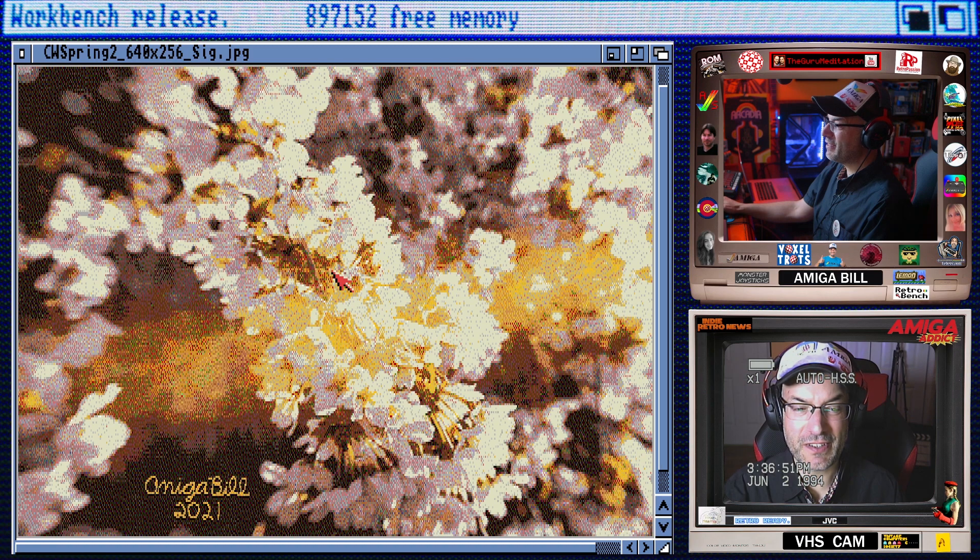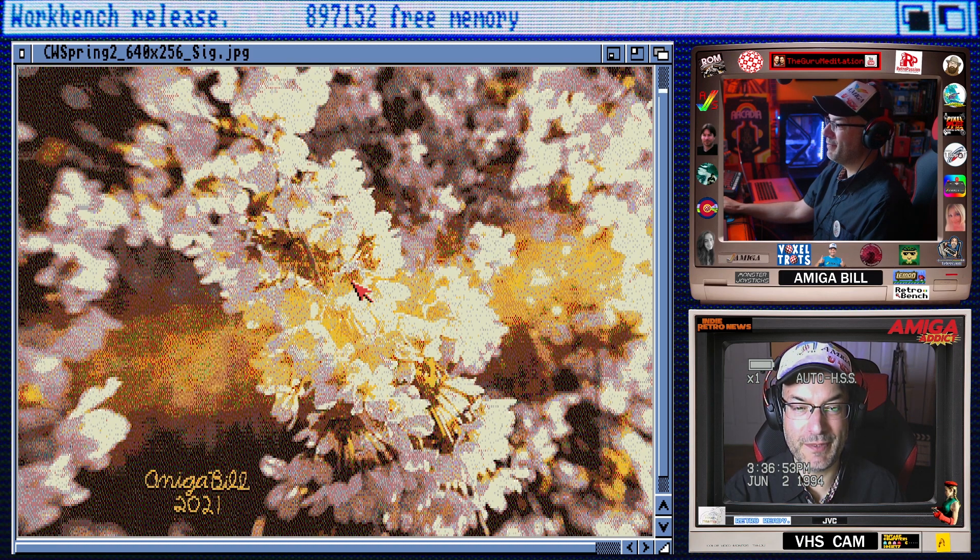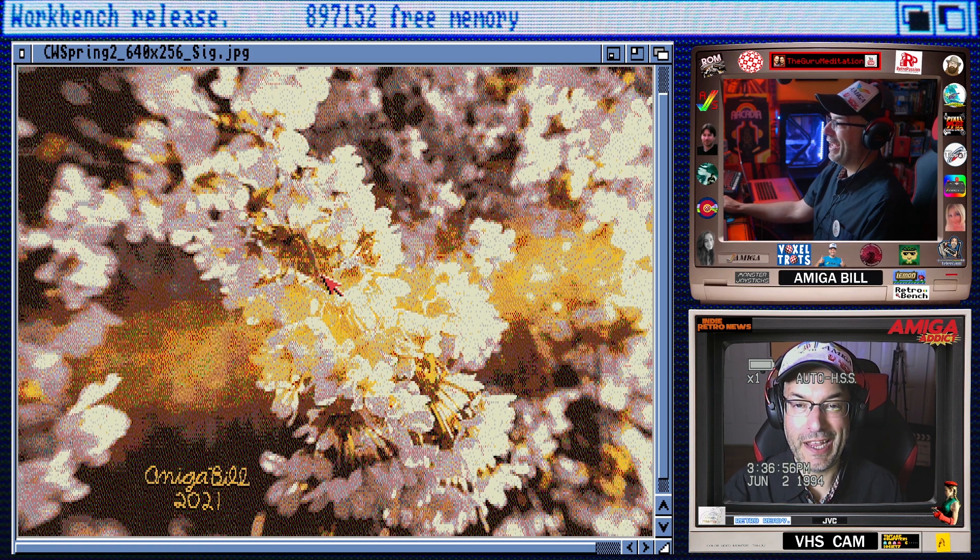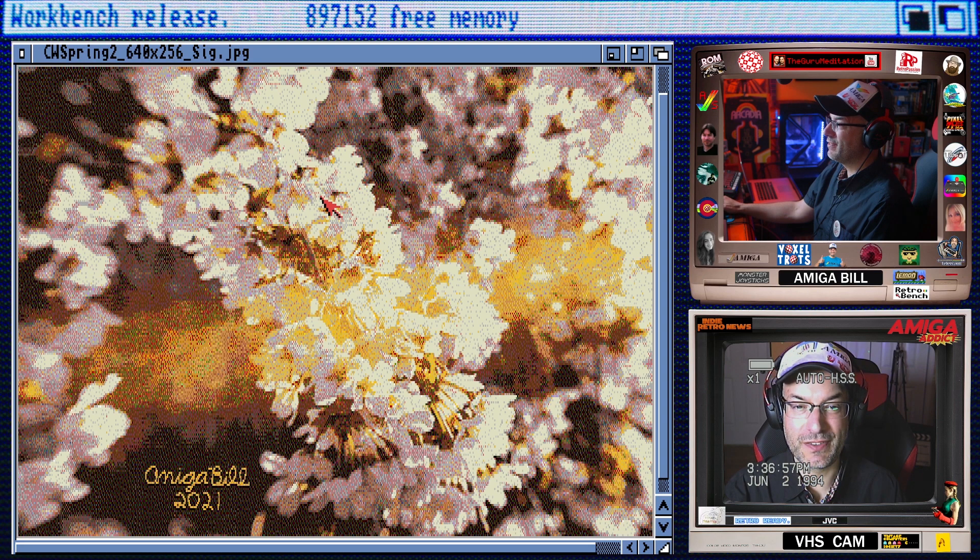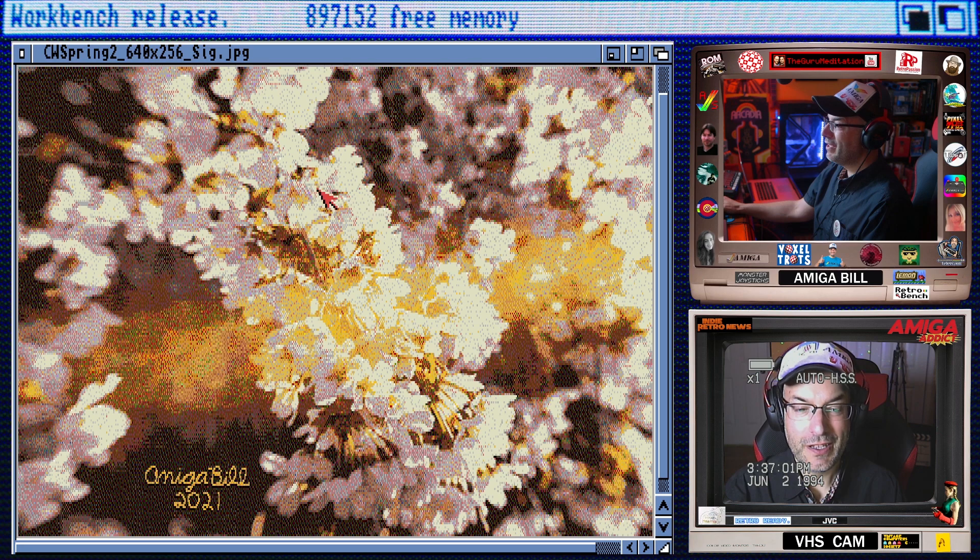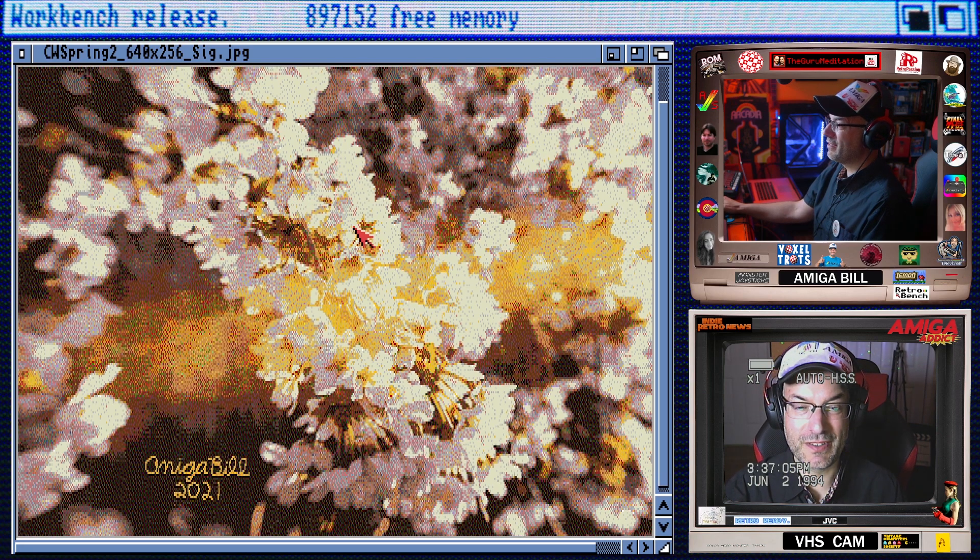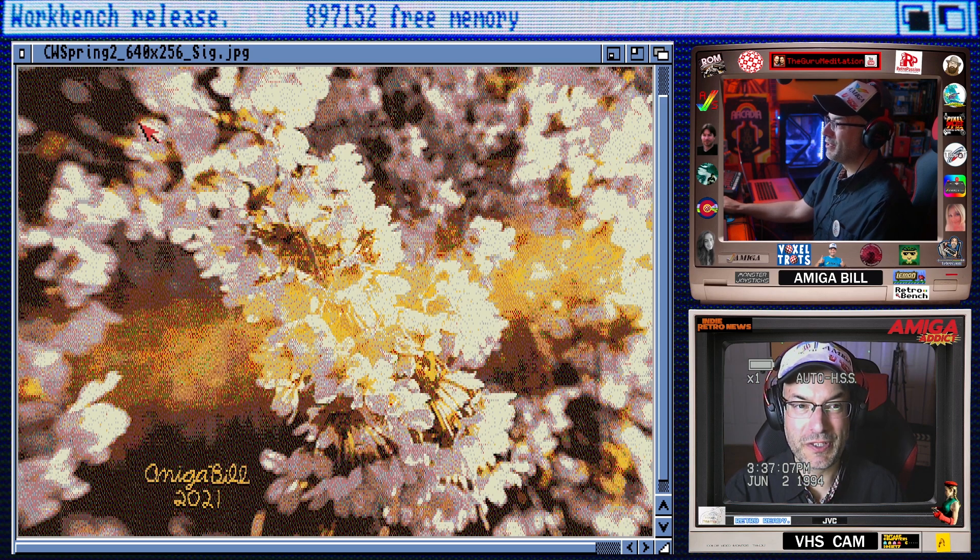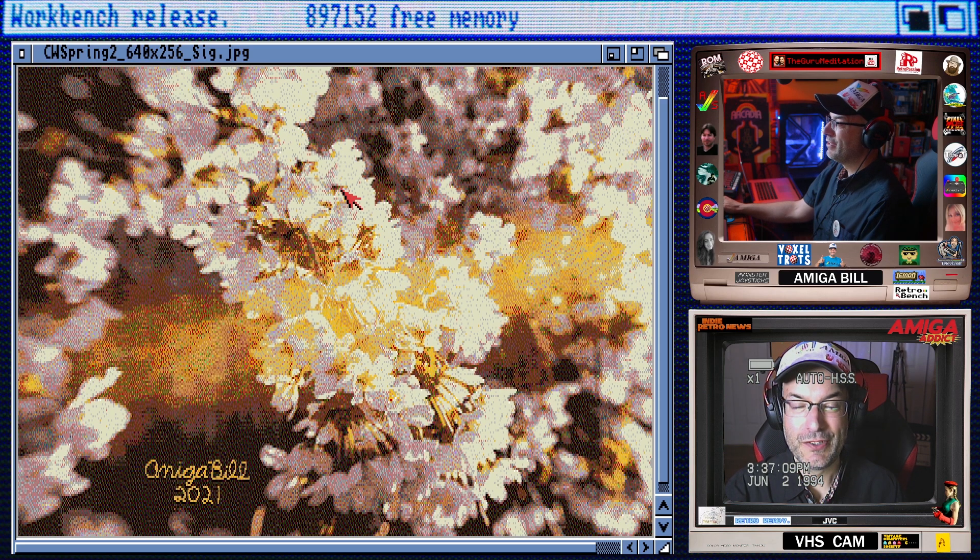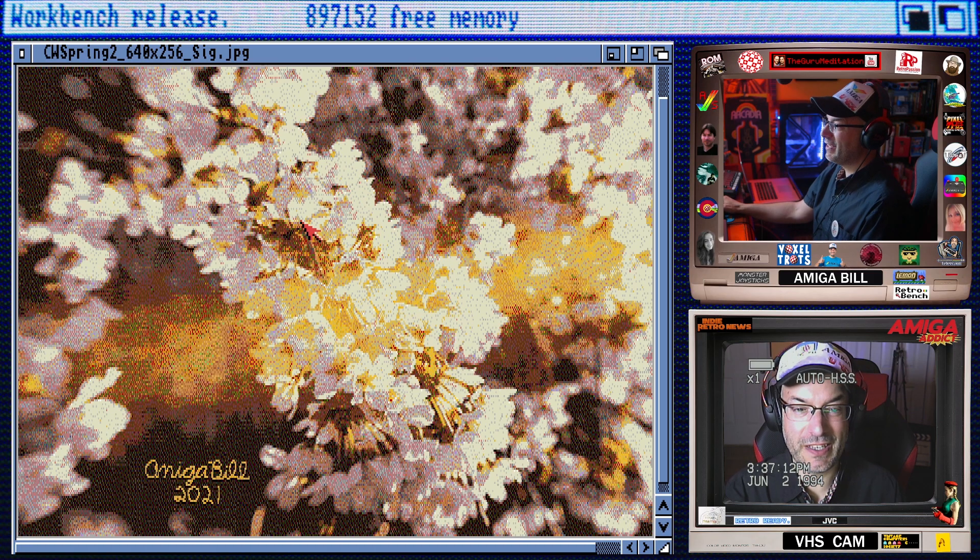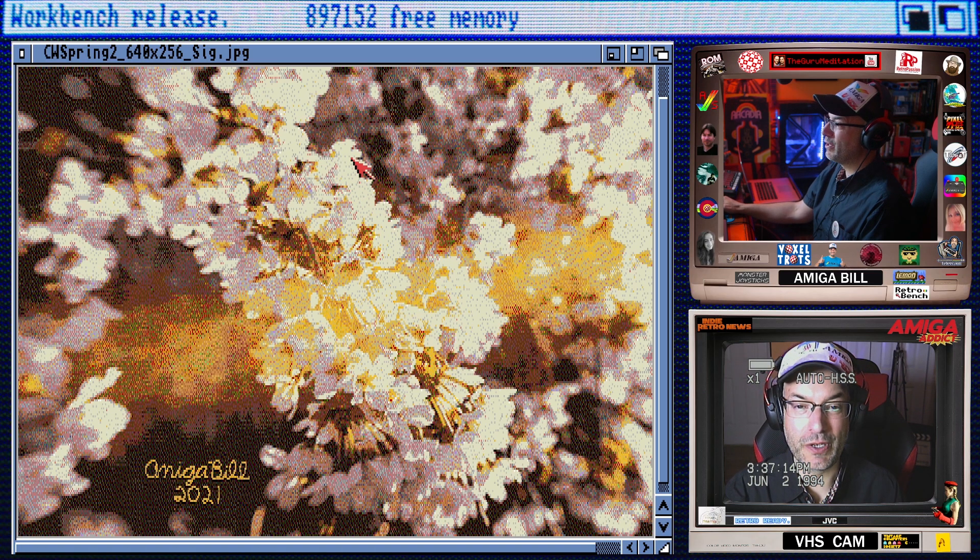Now this is not displaying properly because this JPEG image is a 24-bit image and right now I'm running Workbench in just a standard 128 color high res mode. So obviously you're not seeing the full quality of the image because it's 24-bit but it's just really cool that you can open up these new types of files in Workbench. If I had an RTG card then you'd see this in its proper 24-bit format.